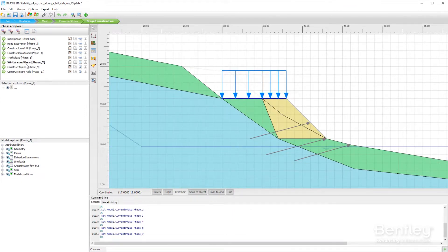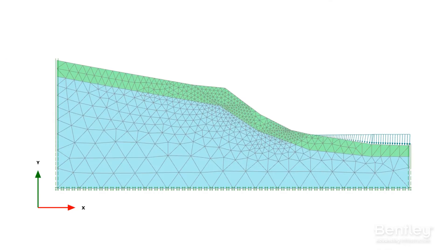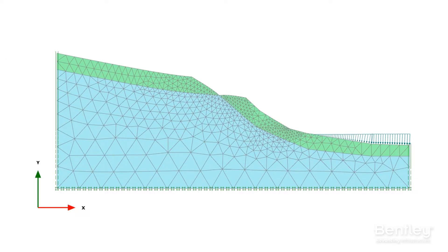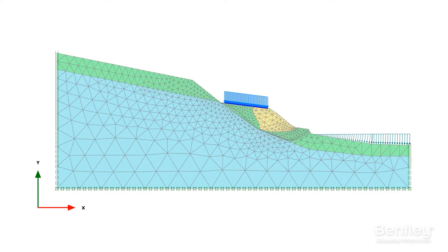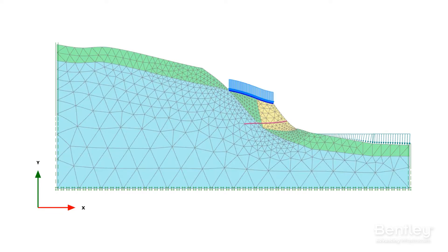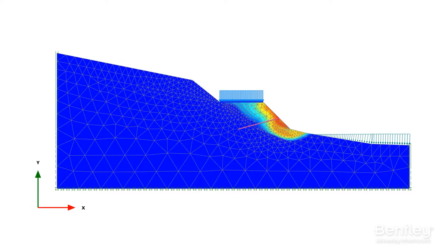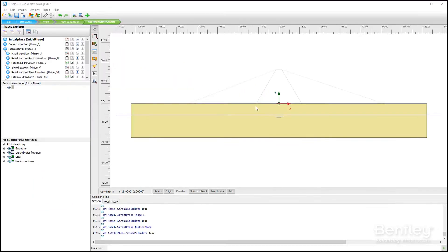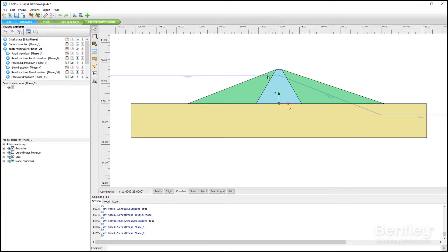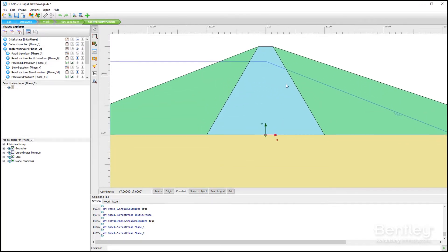Plaxis 2D is equipped with a broad range of advanced features to model a diverse range of geotechnical problems. The software includes more than 16 constitutive models and a great choice of structural elements, including node-to-node anchors, embedded beam rows, plates, geogrids, interfaces and connections.